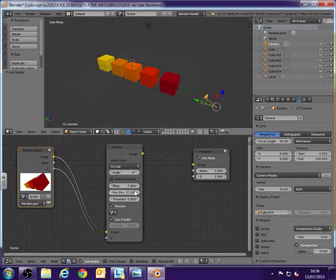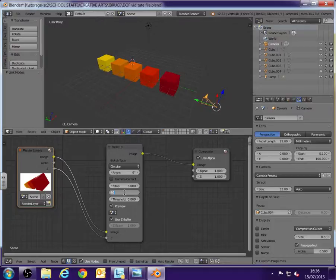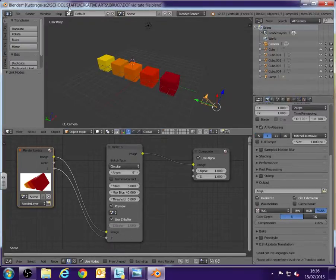What we want to do though is we want to make it a bit more blurry. So I'm going to change the f-stop to 3 and the max blur I'm going to change up to 40. I'm also going to go into my Render Settings and I'm just going to set my Render Settings a bit higher so we can really see what's going on there.